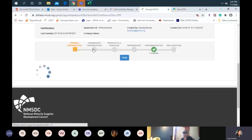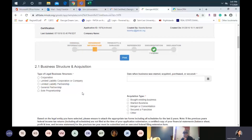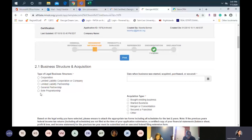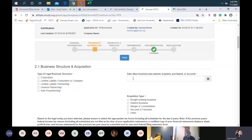Moving forward with the next section: ownership information. In the upper left-hand corner, section 2-1, business structure and acquisition — type of legal business structure. That should be self-explanatory, so you'll just select the correct one. Moving over to the right, it says the date when the business was started, acquired, purchased, or secured. A lot of times people say that's the day they opened their doors, but no — it's the date on your certificate from the Georgia Secretary of State. That is the date the state of Georgia recognized you as a legal operating entity.